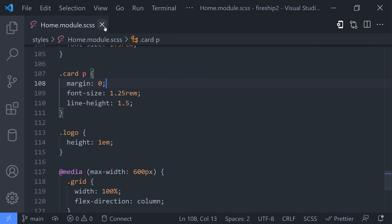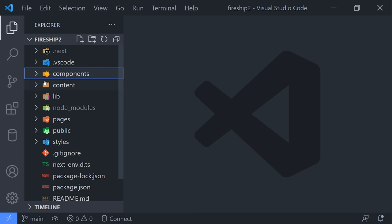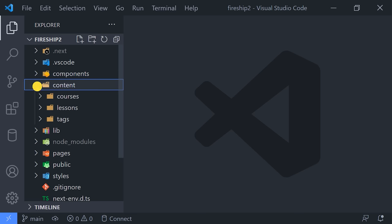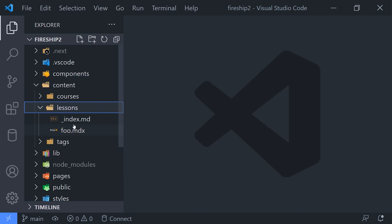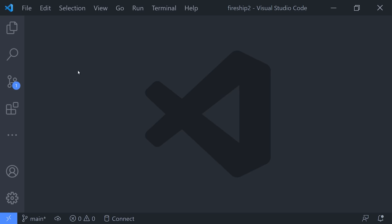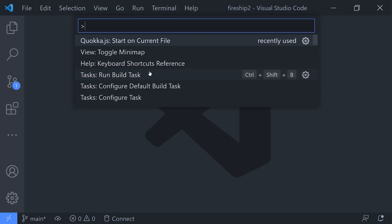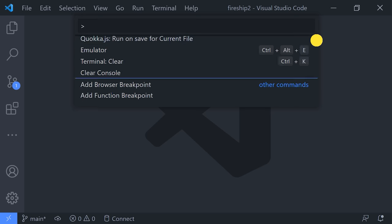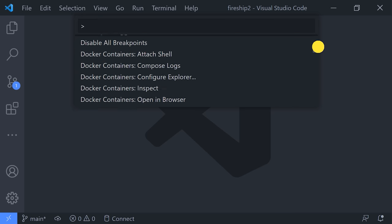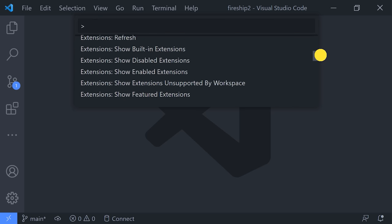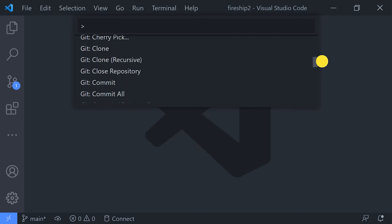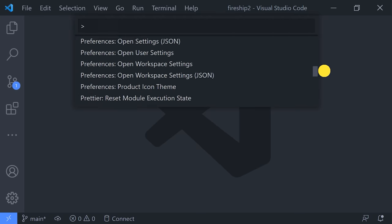And that's obviously much quicker than trying to find a file by clicking through a bunch of directories in the file explorer. But the command palette can do a lot more. If you type a right angle bracket, it will give you access to virtually any command that you can run in VS Code, along with the commands for the extensions that you use. For example, you may want to toggle the mini-map.